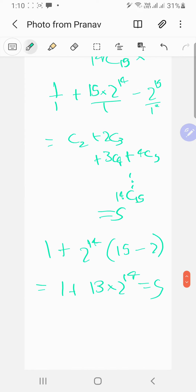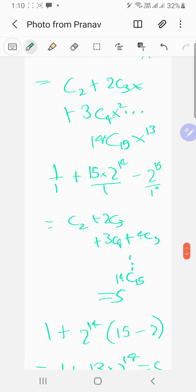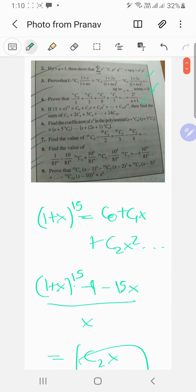That should be the same answer we got previously — at least we know both methods work. See you in the next one.